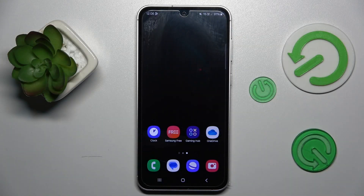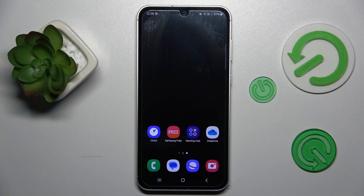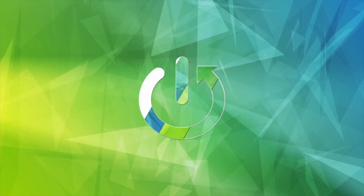Hi guys, are we interested in how to clear up cache and data on your Samsung Galaxy S23 FE? If yes, today I will show you how to do it. Welcome to Hard Reset Info Channel.